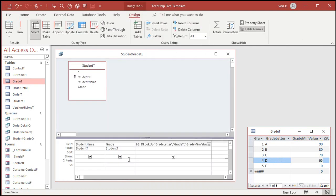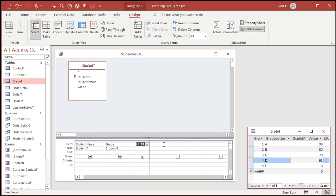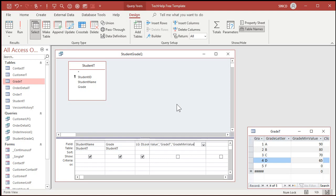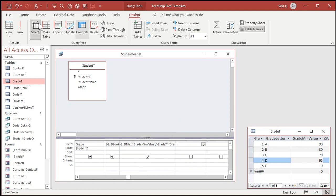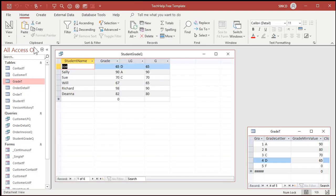What's the largest grade that's smaller than 67? Well that should be 65, so we'll get that first, then we'll DLOOKUP 65's letter grade. See what I'm doing? Design view. Let's just look up a value, we'll call it G. G is going to be DMAX, the grade minimum value from the grade T, where the grade minimum value is less than or equal to my score, or my grade, the student's grade. Run that now.